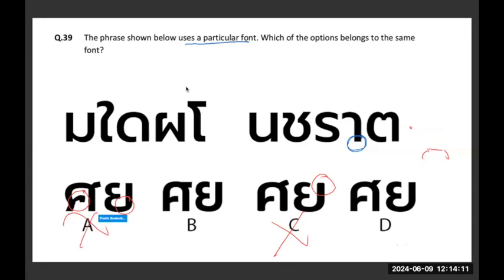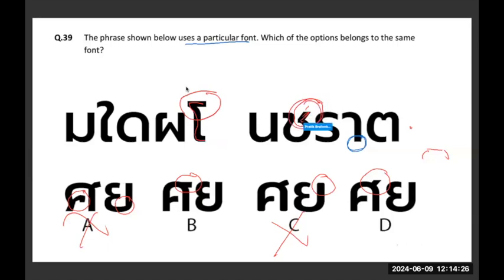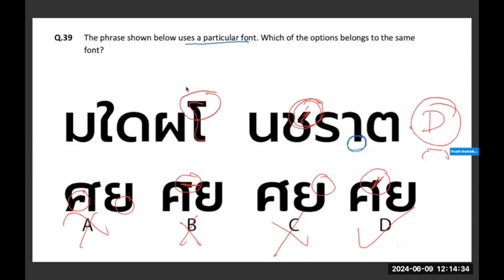Looking at the matra: one looks like a letter itself versus the other looks like an additional attachment. The matra has to have a standing position and not a horizontal line. So D is wrong and B is the one which will be chosen.